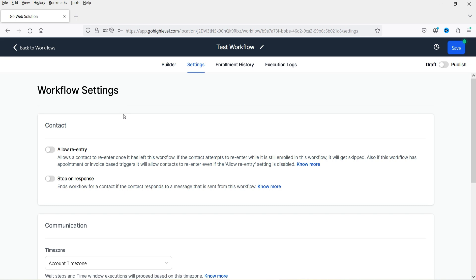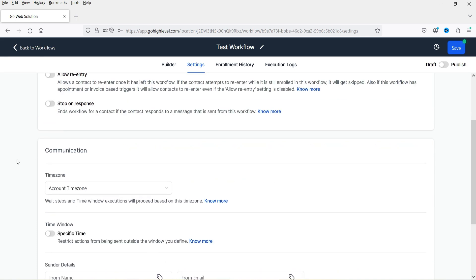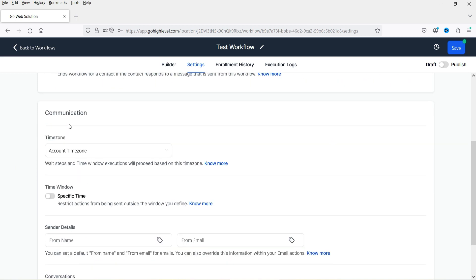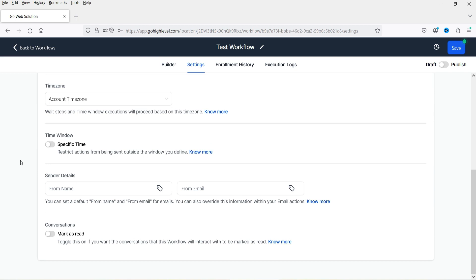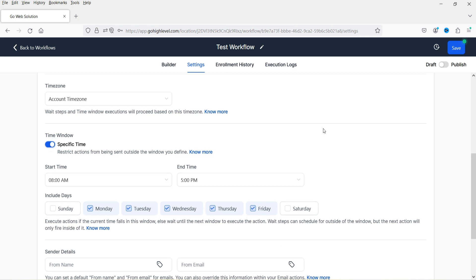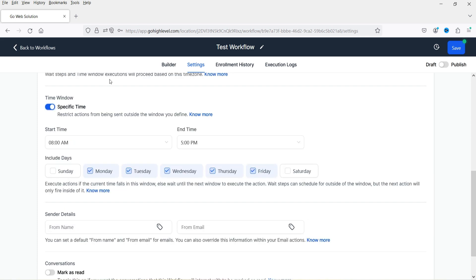Let's go to Settings. These are the basic settings of the workflow. 'Allow re-entry' allows a contact to re-enter once it has left this workflow. 'Stop on response' will end the workflow for a contact if they reply to a message sent from this workflow — you can enable or keep it disabled. You can also select a time zone, and if you want this workflow active only during a particular time frame, you can configure that. Otherwise, keep it always on by disabling that option.